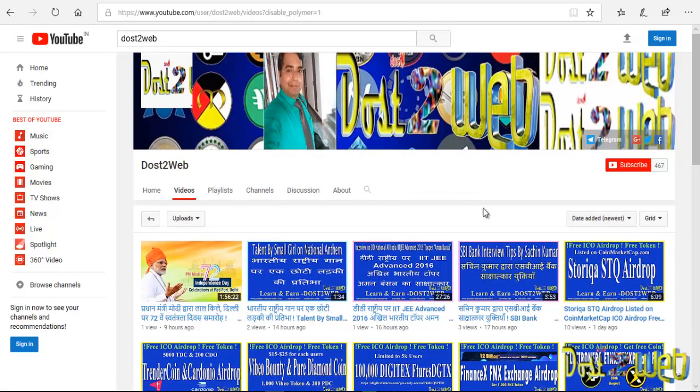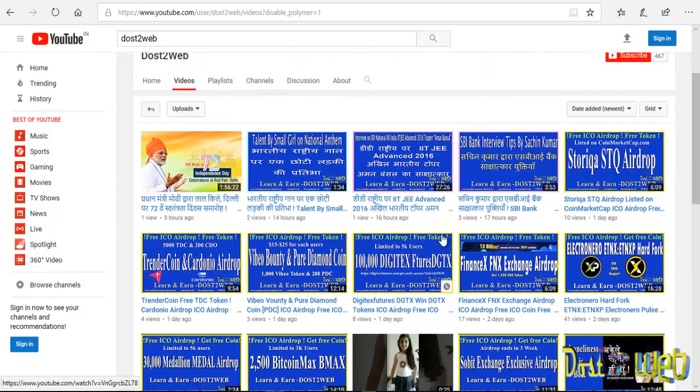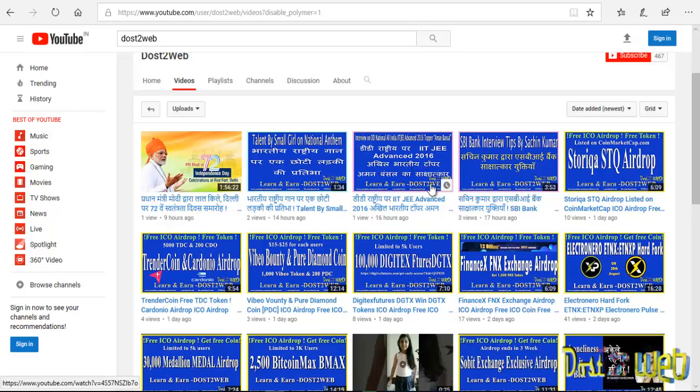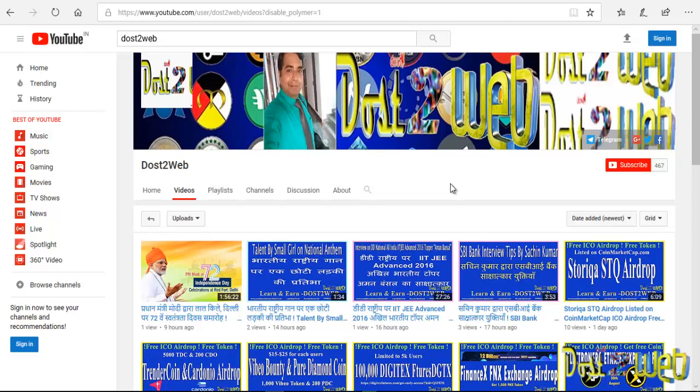You can watch our channel for various kinds of videos and interview tips also. We are updating the SBI interview tips given by Sachin Kumar, who cleared the SBI PO exam, even the IIT topper, the 2006 topper Aman Bansal's interview is also there. You can watch it out and get motivated yourself, how to prepare for the examination and several other stuff.